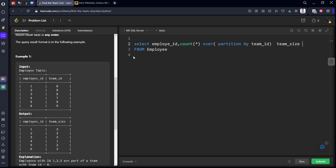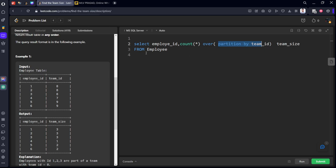I will explain once again. What we have taken is employee_id, which is required in the output table. For each employee_id we want team size. So I have grouped by team_id, which is called partition in a window function, and I am calculating the number of items which are there in that. And I am calling it as team_size. Let's run it.